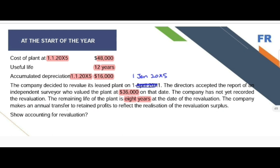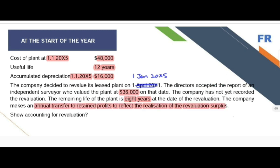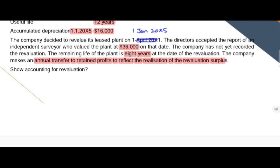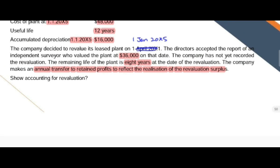The company makes an annual transfer to retained earnings to reflect the realization of the revaluation surplus. To record the revaluation entry, the first step is to restate the value of the asset to its fair value — from $48,000 to $36,000. The value of the asset has decreased; the plant has decreased by $12,000.